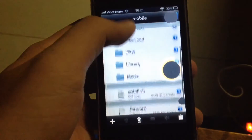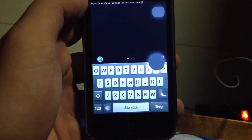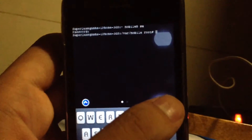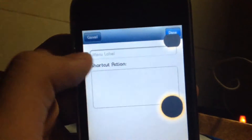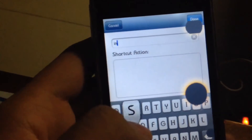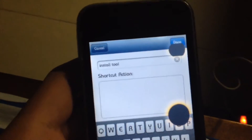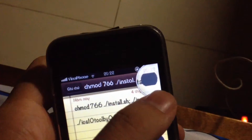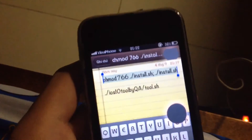Paste the file into /var/mobile and then open mobile terminal. Tap the 'i' button — the screen is broken but the button is still there. Go to the socket menu, tap the plus, and label it 'install tool'. Then paste the code I put in the description. This command will install the iOS 10 theme tool.